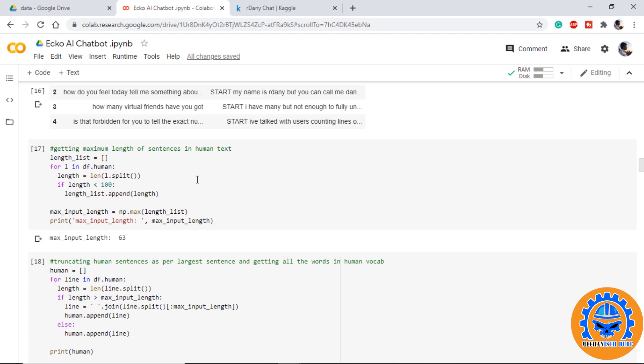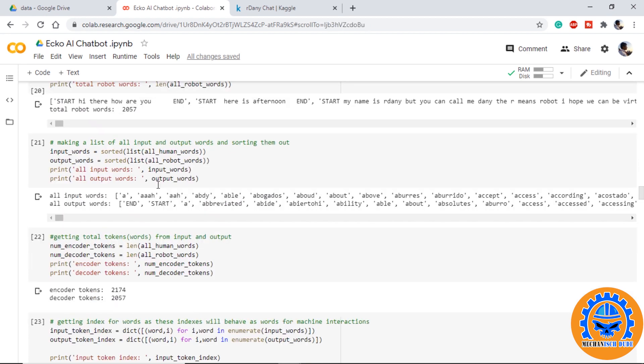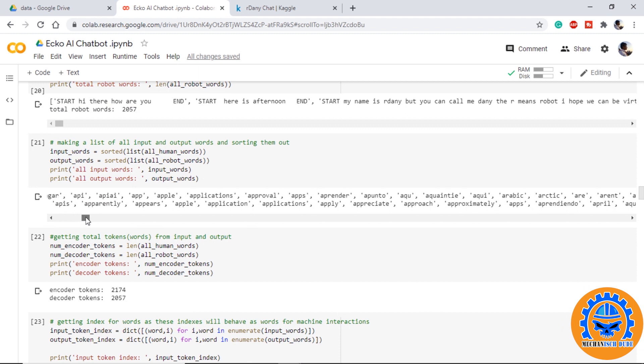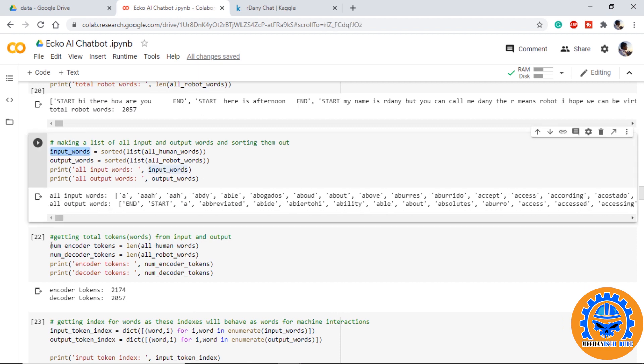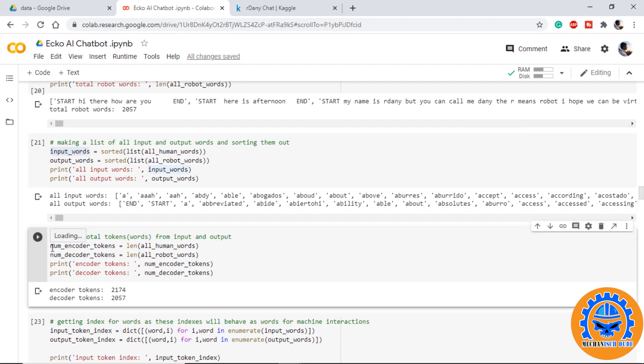Sorting all the words in human side and robot side we can get a list of all the words. We will count the number of human words and robot words and we will call them encoder tokens and decoder tokens.